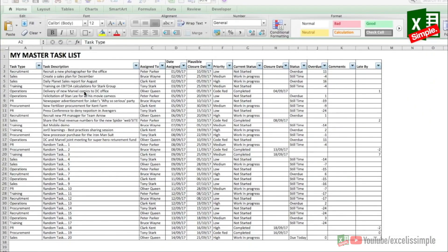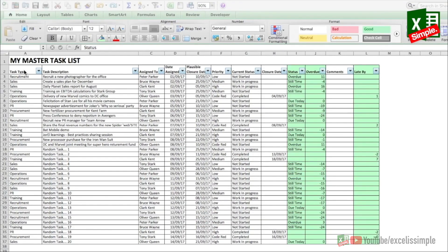In this video we'll create a task list or a to-do list that you can download from the link provided in the description. I'll help you create this template from scratch so that you can have a base and create your own versions later.